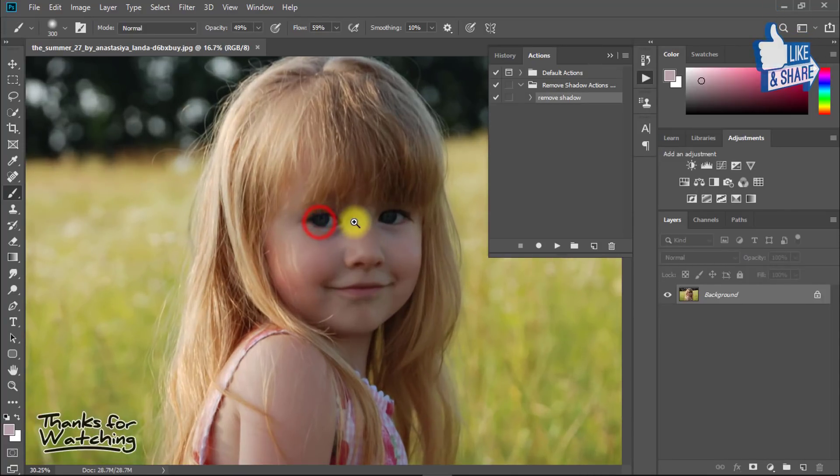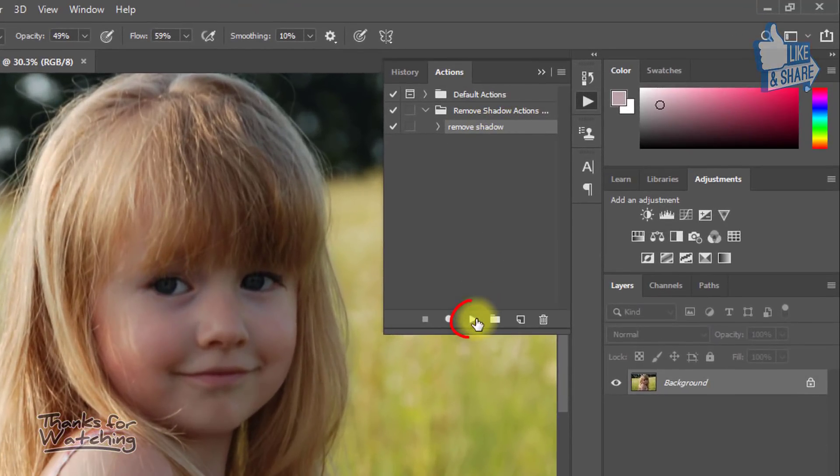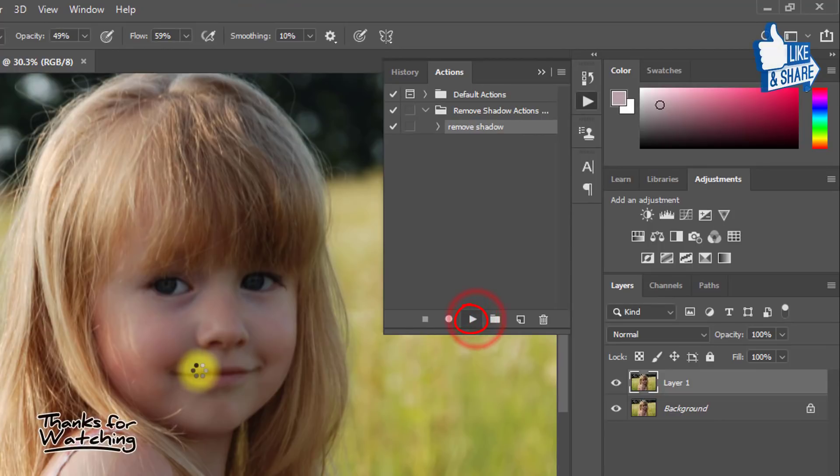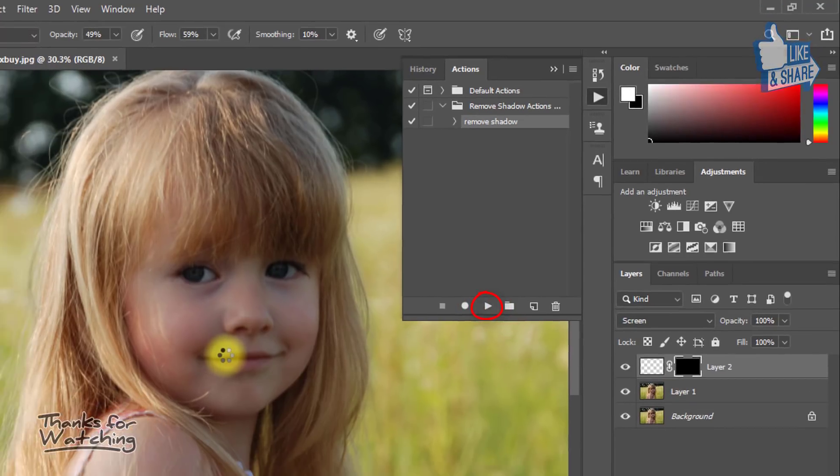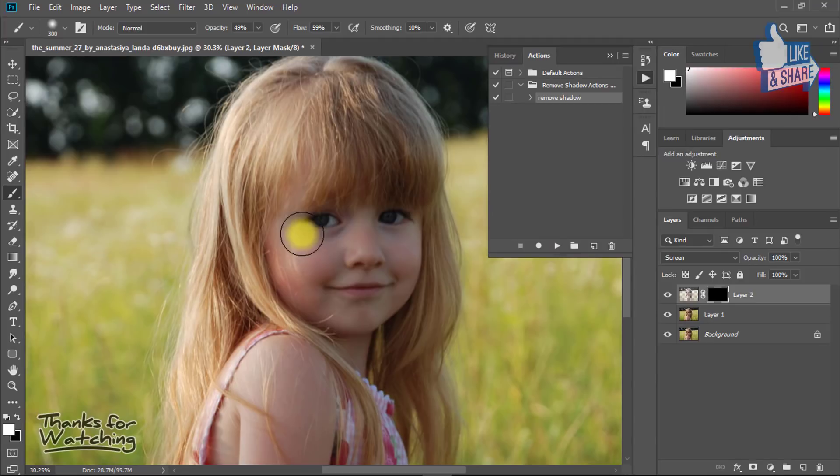Now you can open any photo and just click on the play button to see the magic. You can easily remove your image shadow.